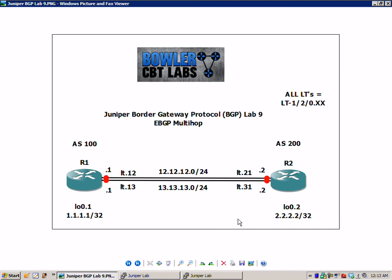R1 also has a loopback 0.1 interface with the 1.1.1.1/32 IP address configured. Router 2 has a loopback 0.2 interface with the 2.2.2.2/32 IP address configured. We are running BGP between R1 and R2, and this type of BGP is external BGP. R1 is in Autonomous System 100 and R2 is in Autonomous System 200.